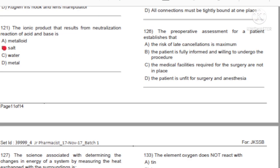Question 121: The ionic product that results from the neutralization reaction of an acid and a base is: A) Metalloid. B) Salt. C) Water. D) Metal. Answer: B, salt.